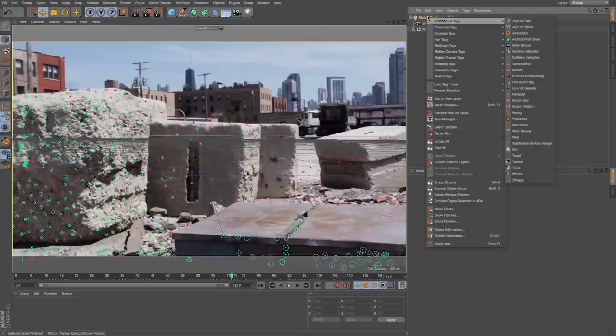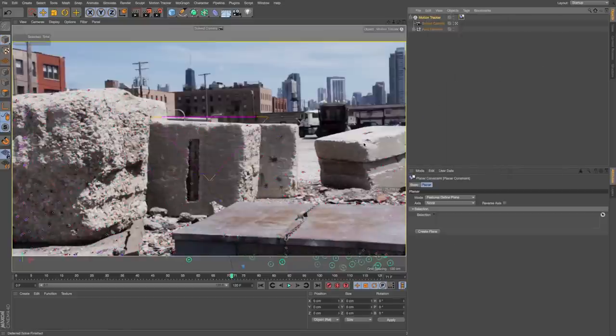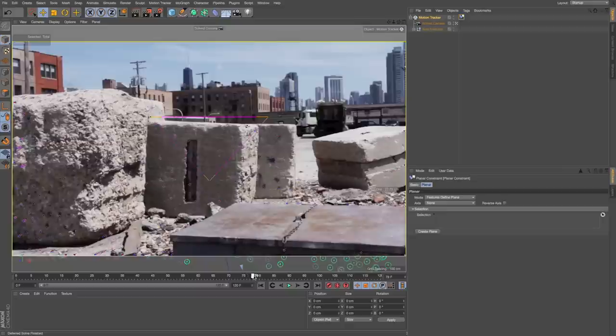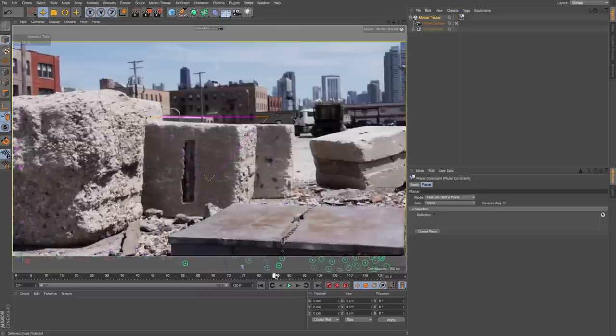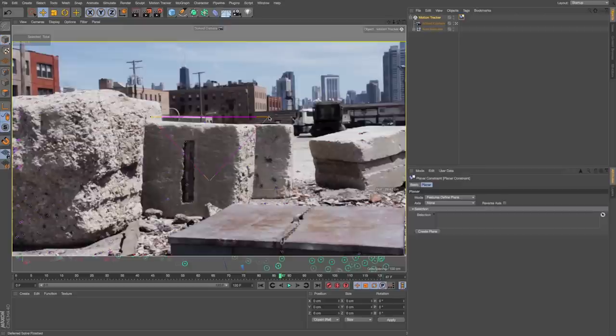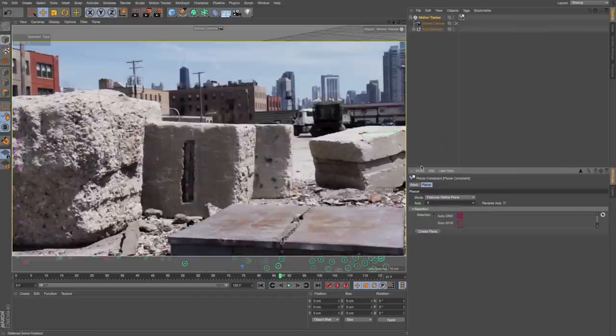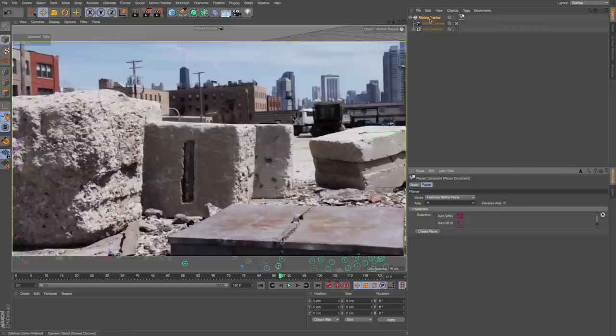I want to right click and add a motion tracker tag for planar constraints. I'm going to scrub through to where there's track points on this block where I want the orientation of my 3D scene to be. I'm going to drag this to three of those points that represent that surface. I want to change the axis on this to Y and that's going to point in the right direction.